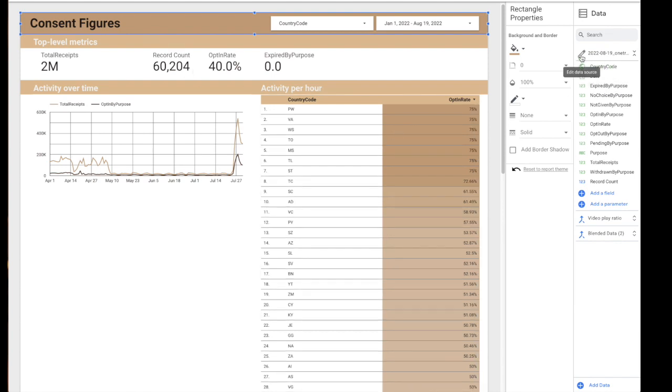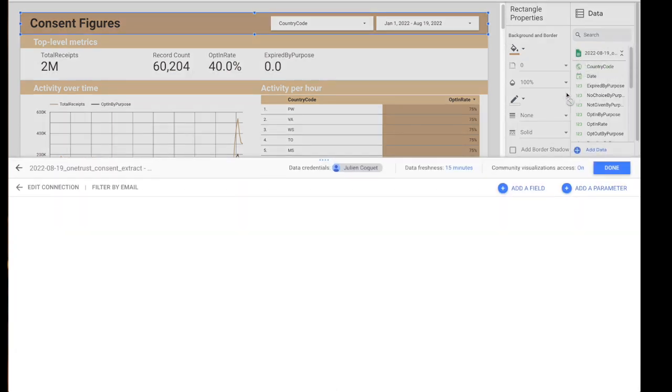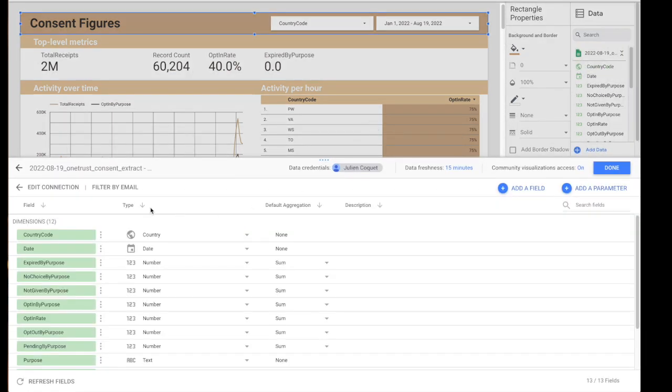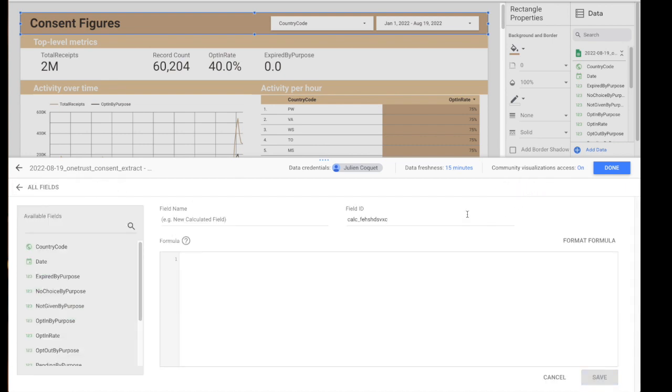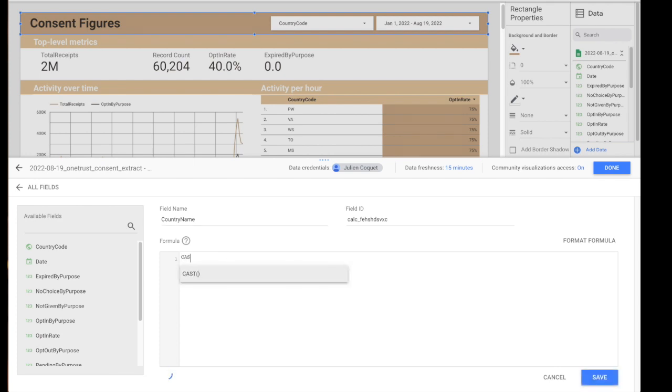I can create a new field called country name. From there, just go and create the case condition and go straight to the end condition.